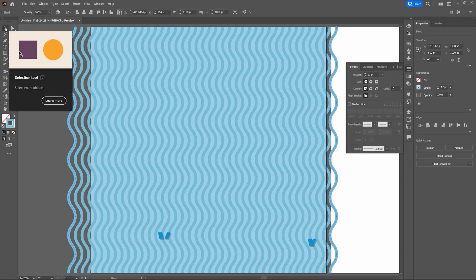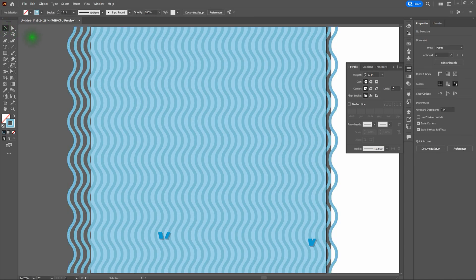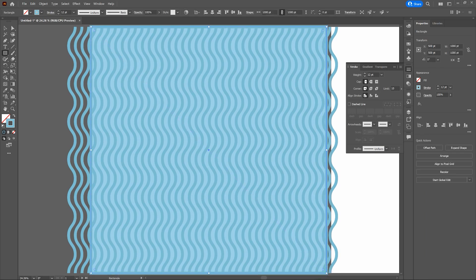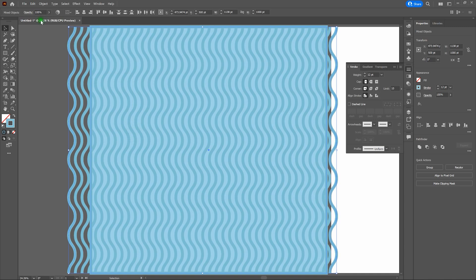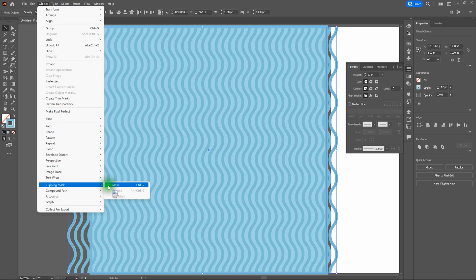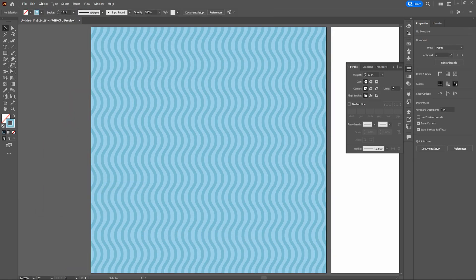Let's grab our Selection Tool, click off, then grab our Rectangle Tool. Hover over the top left-hand corner and click and drag down to the bottom right-hand corner. It doesn't matter what color or stroke or fill because we're only using it as a mask shape. Now grab the Selection Tool, click and drag over everything in that artboard, then go to Object, Clipping Mask, and select Make. Deselect and there you go — we've got that cool wavy background pattern.